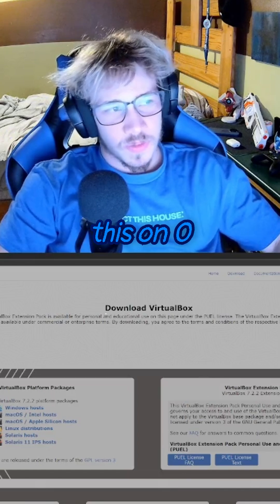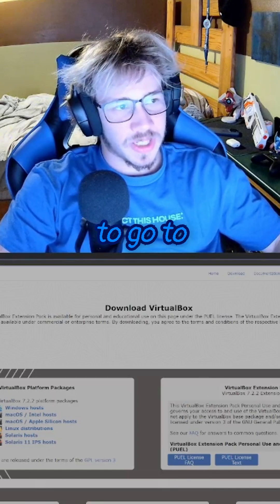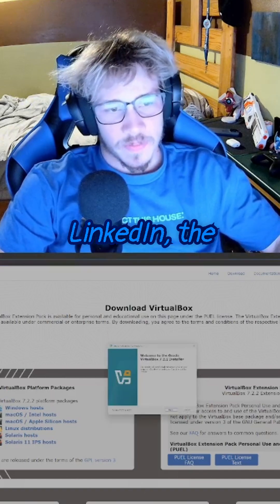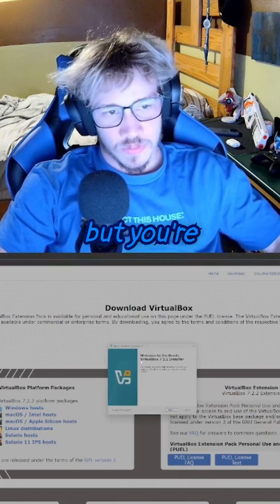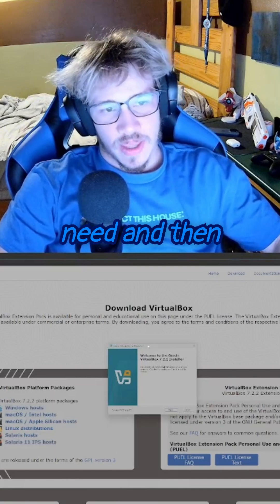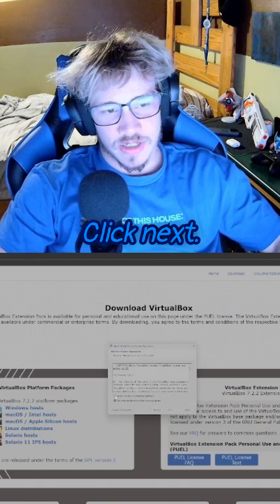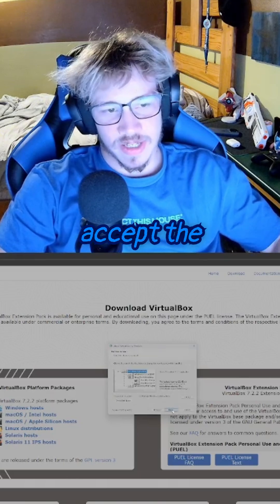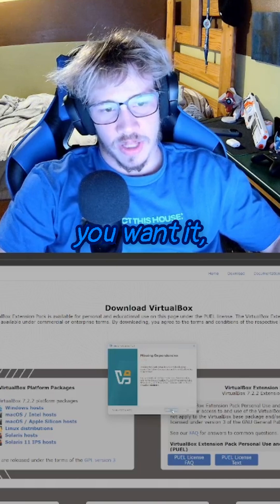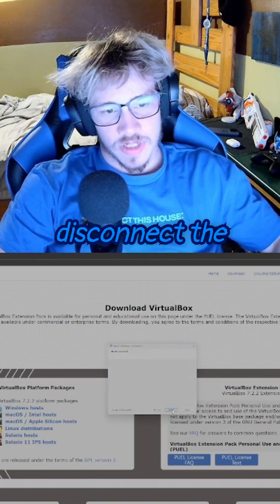Pretty much you're going to go to the VirtualBox wiki downloads — I will have this linked in the description — and you're going to install whichever version you need. Then it'll pull up the installer. Click next, you have to accept the licensing, click where you want it, and it'll disconnect the network and handle missing dependencies.